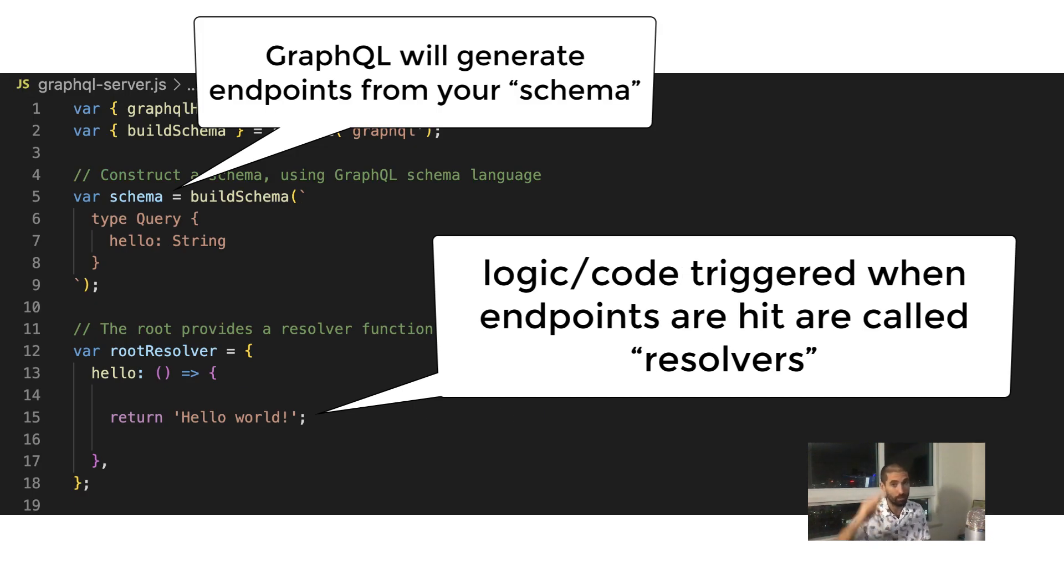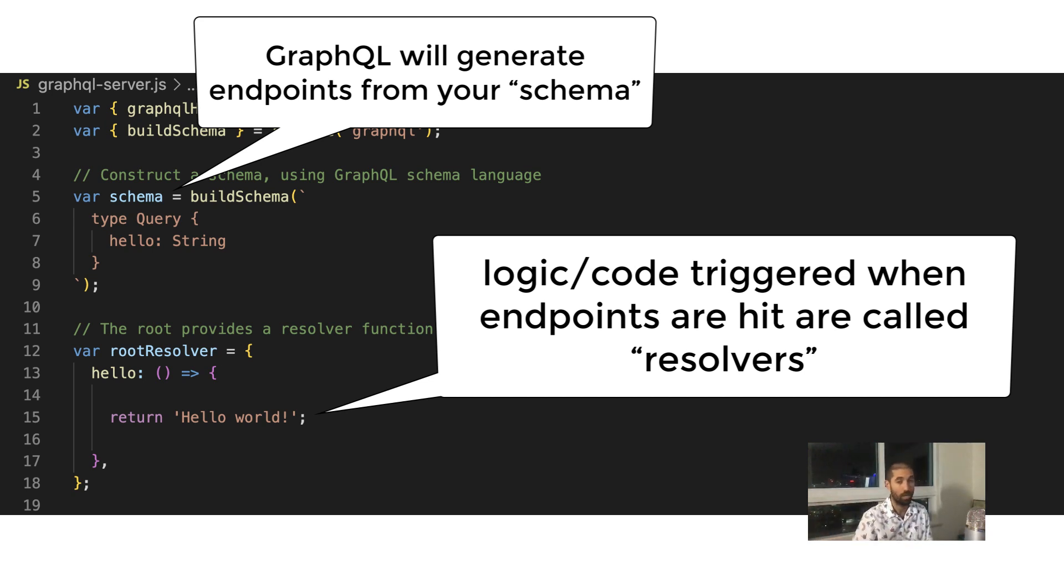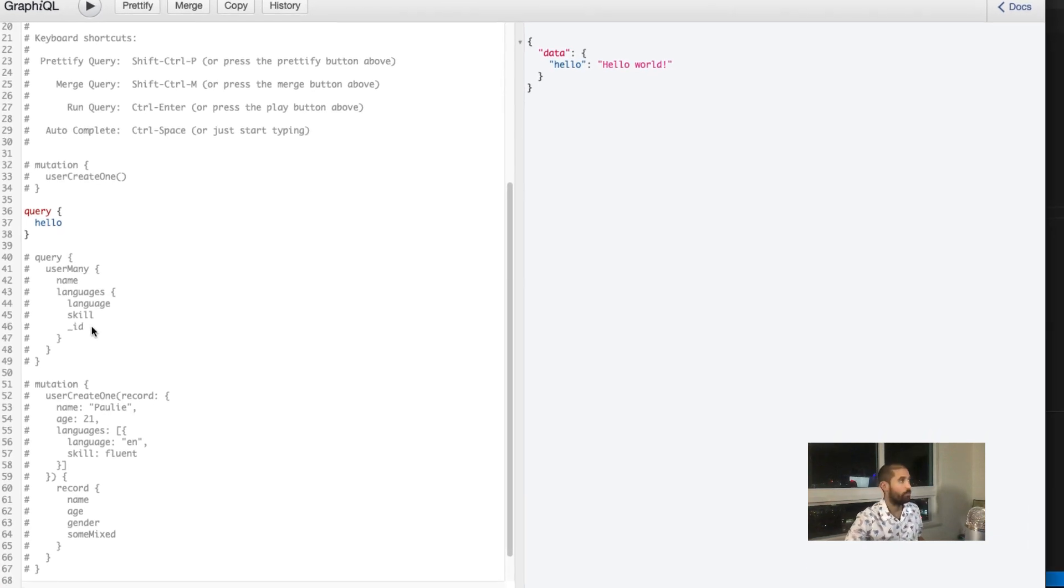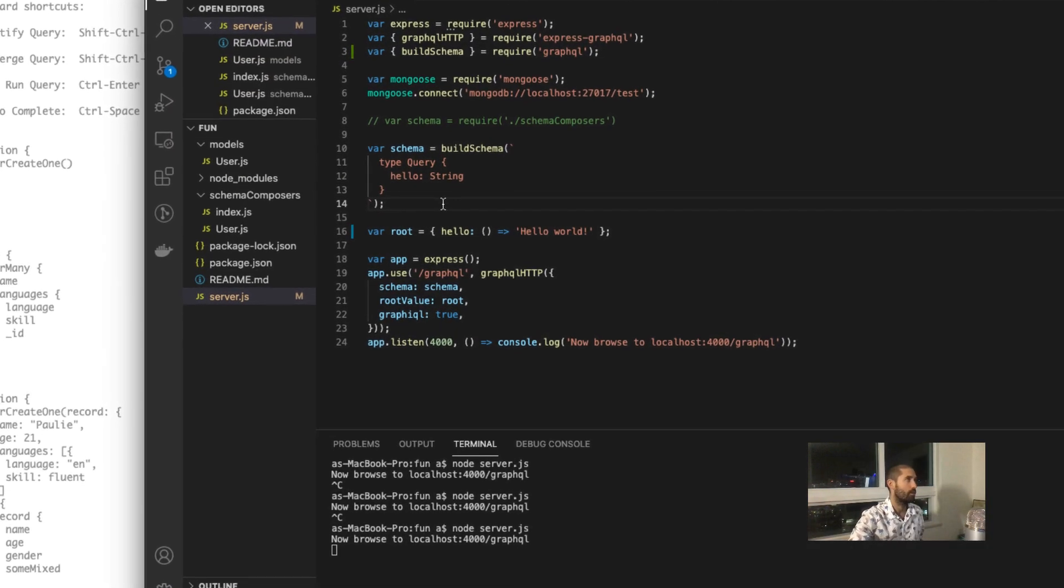It's the same thing with GraphQL. GraphQL will give you all the API endpoints, but you need to implement the logic that gets triggered by each of the endpoints. You get the gist of it.